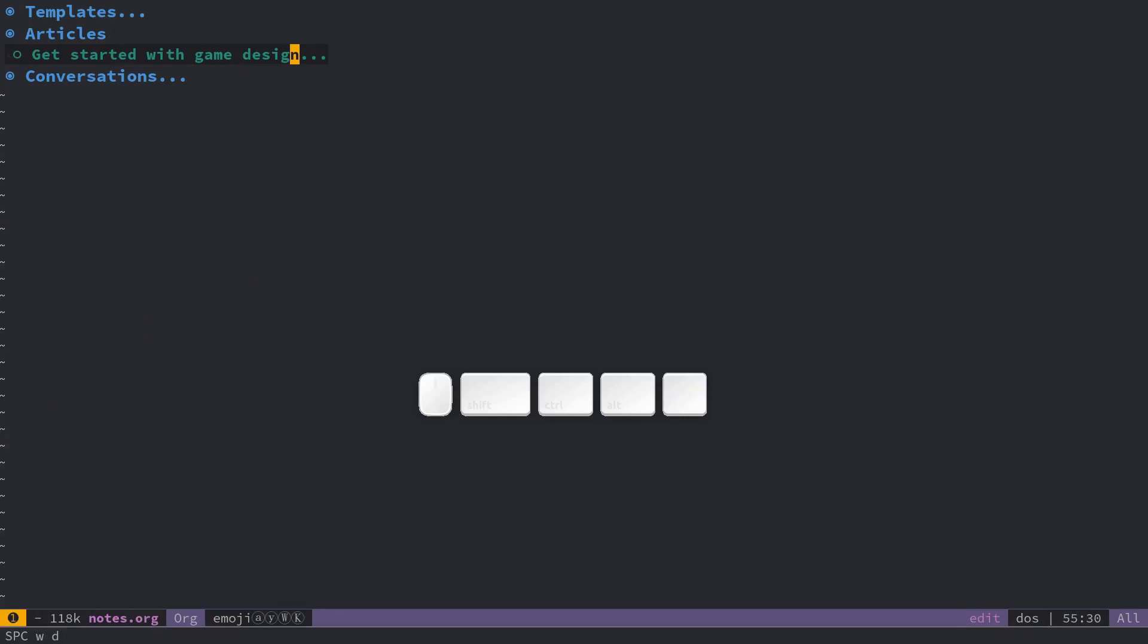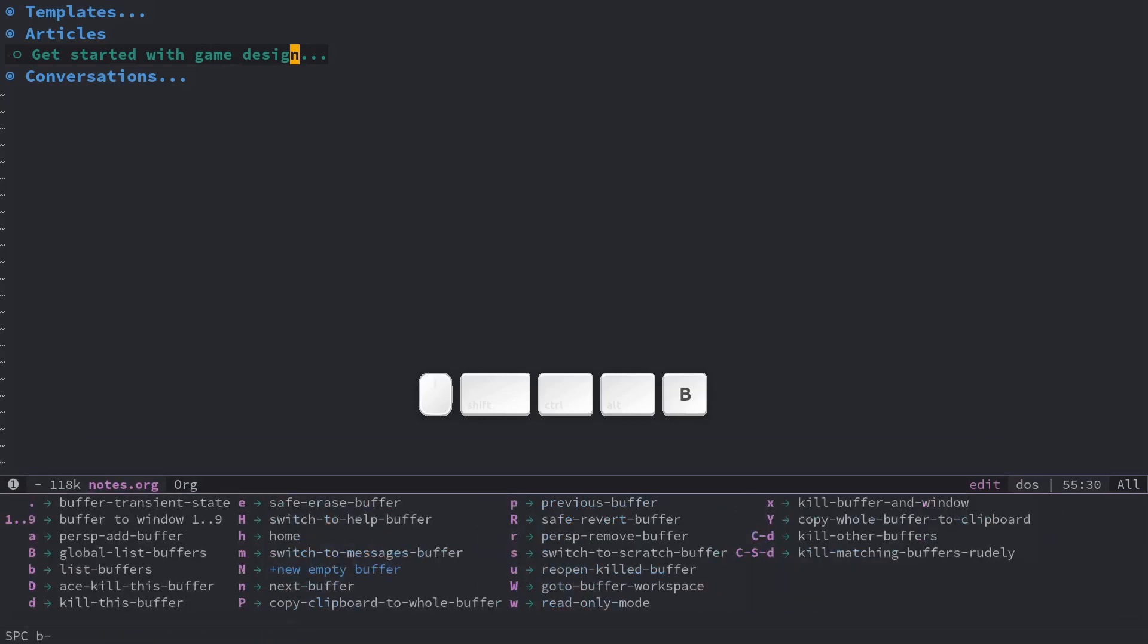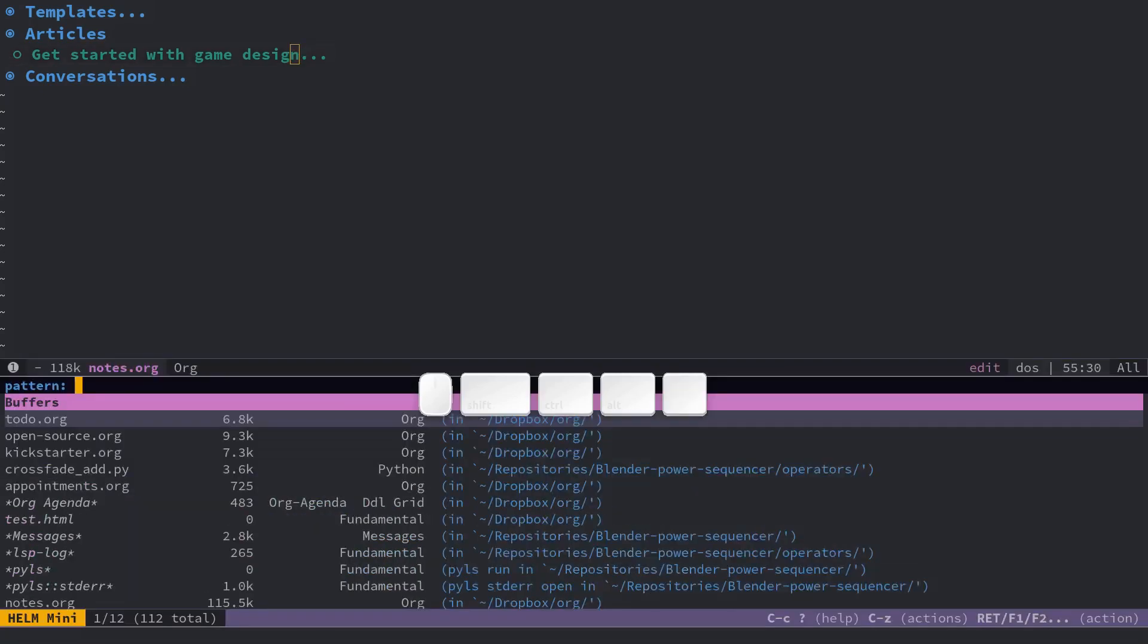You are only deleting windows so it doesn't do anything to the files or buffers that are open in them or that are open in general in Spacemacs which you can browse with space B B and you can do fuzzy search by doing so.